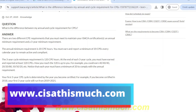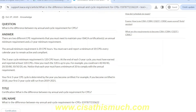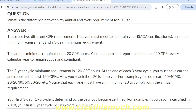Hello everyone, welcome to cisathismuch.com. This is Aditya, and today we will discuss how to get free CPEs. We all know that whenever you have cleared your CISA exam, you have applied for the certification. The CPE requirement is applicable for people who are certified.